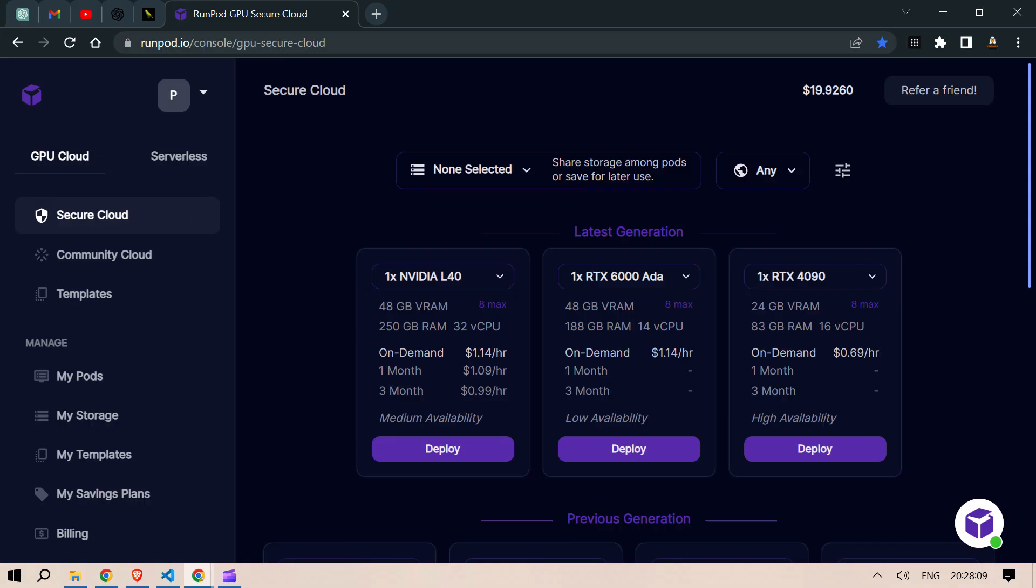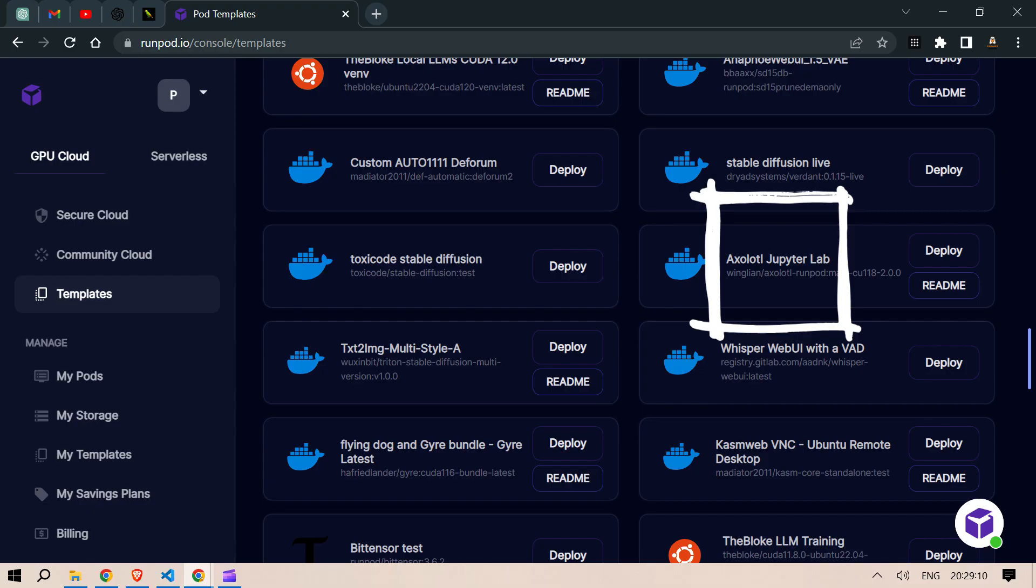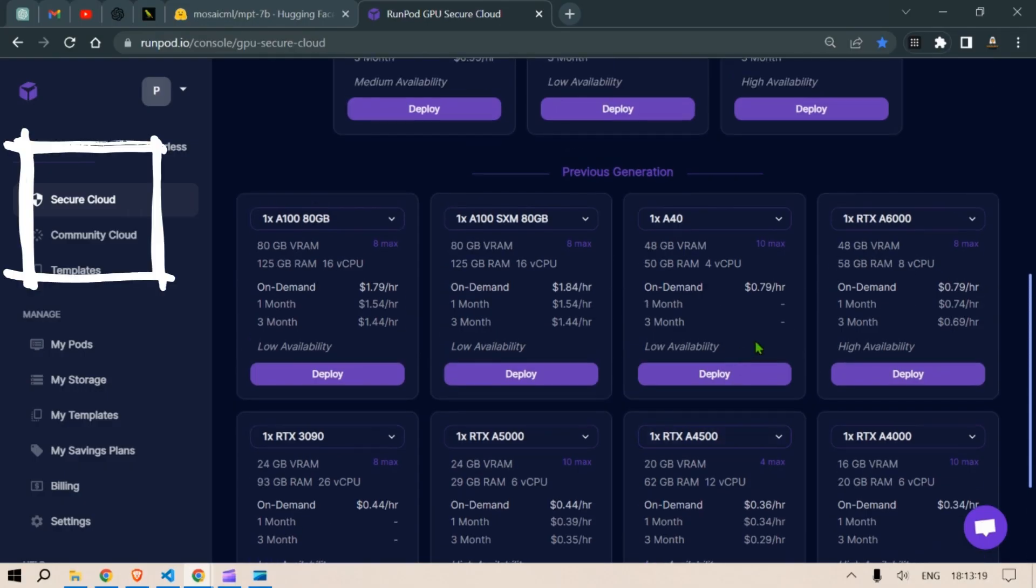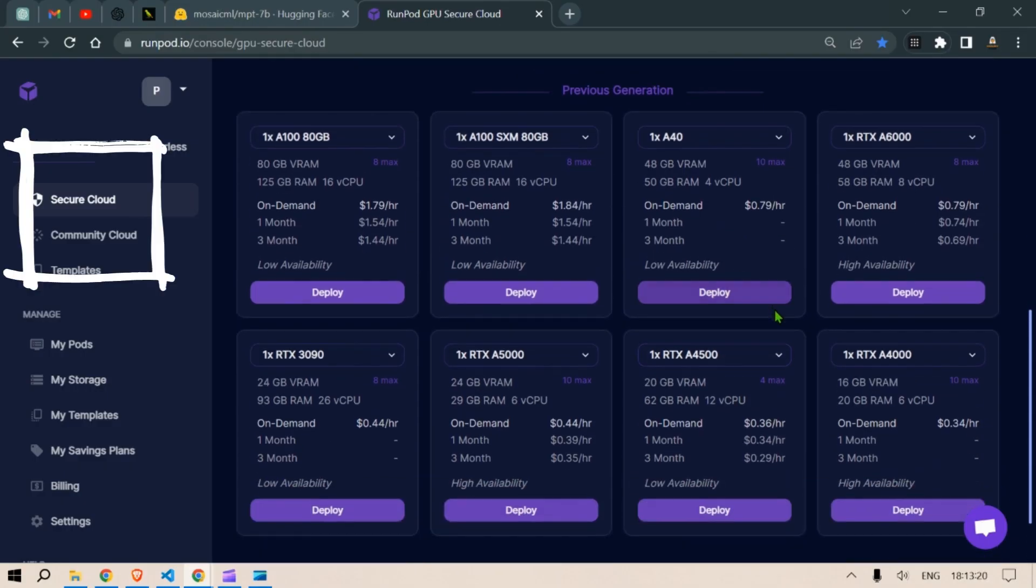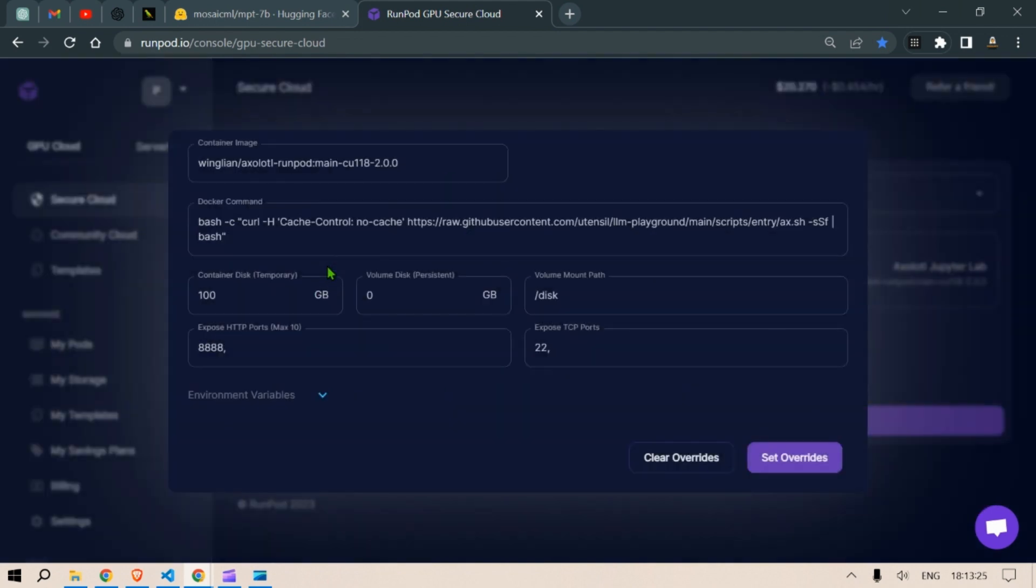I'm going to use RunPods for this and in the RunPods we are going to select a template. Under the templates we are going to select a template known as JupyterLab and once we deploy this we're going to need to select the GPUs. So we're going to select this GPU RTX A4500 and then next we're going to next step.